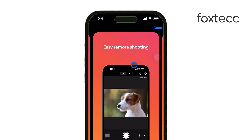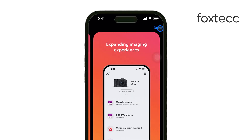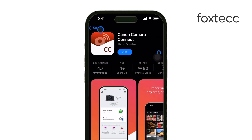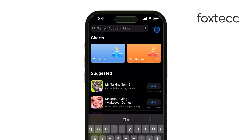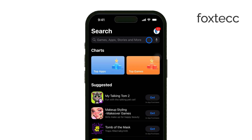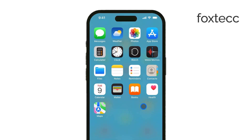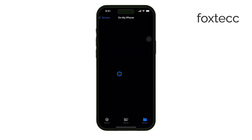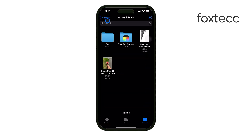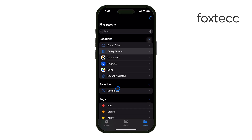Another option is to connect your camera's SD card to your iPhone. If you have the appropriate adapter for the USB-C or Lightning port, you can plug in the SD card and your photos will show up in the Files app. This is a quick and easy way to transfer and view photos from an external camera.